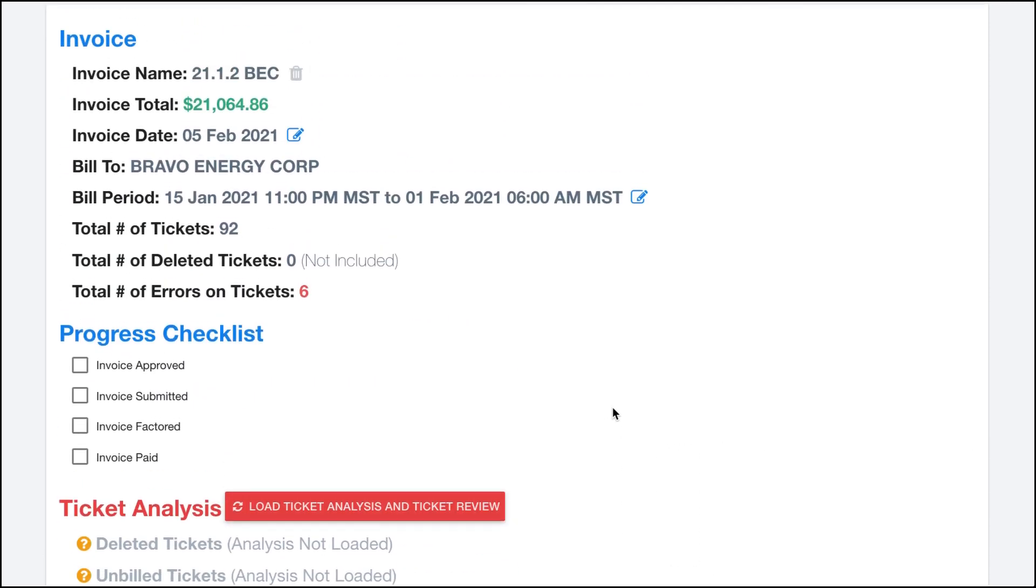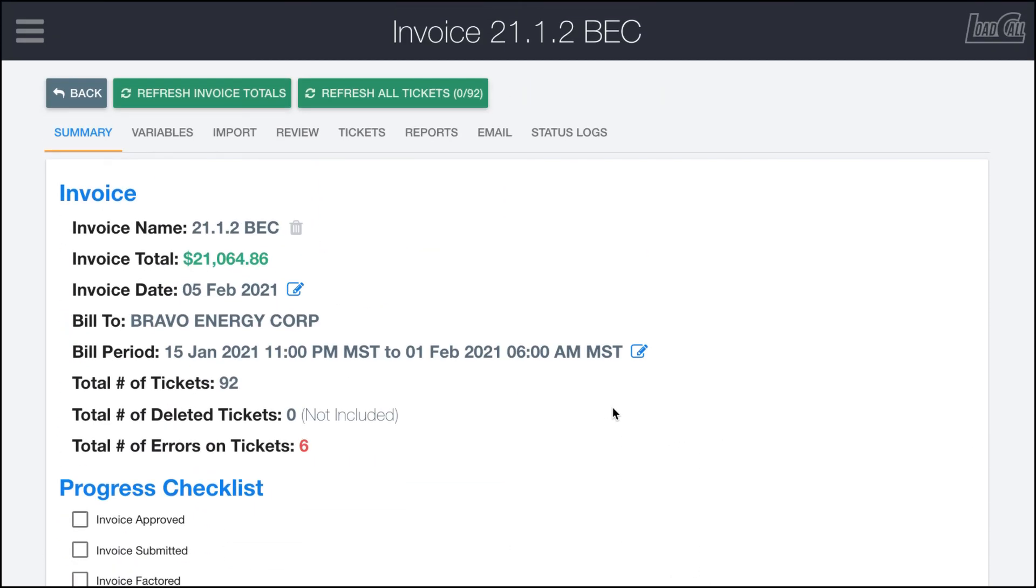That's the summary tab. In the next segment we'll continue talking about some of the next parts of working on an invoice.